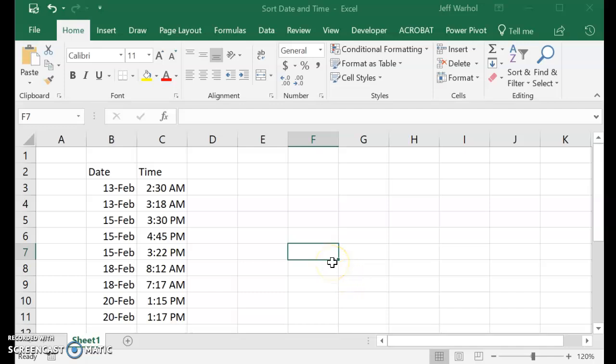Okay, this is to show you how to sort by date and then time. So the first step here is to get some dates, which we've got here, and some times, which we've got here.